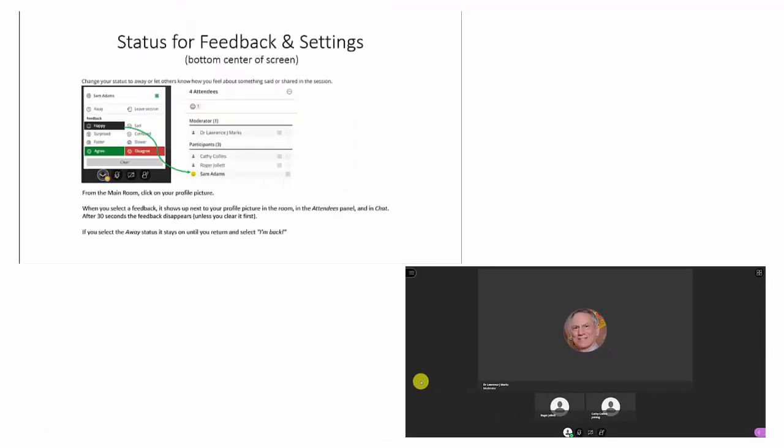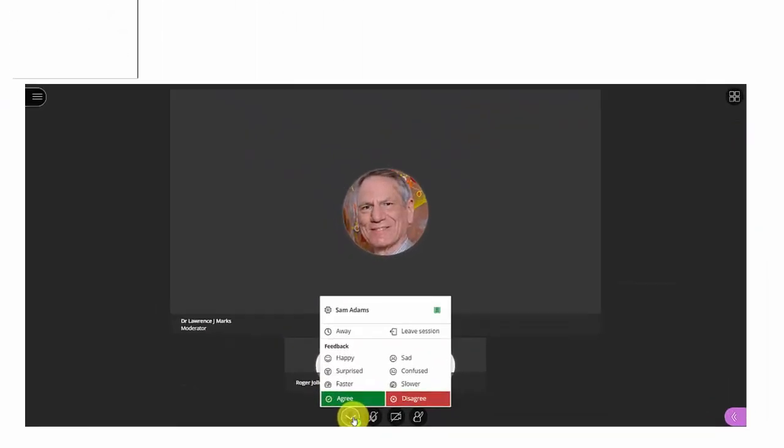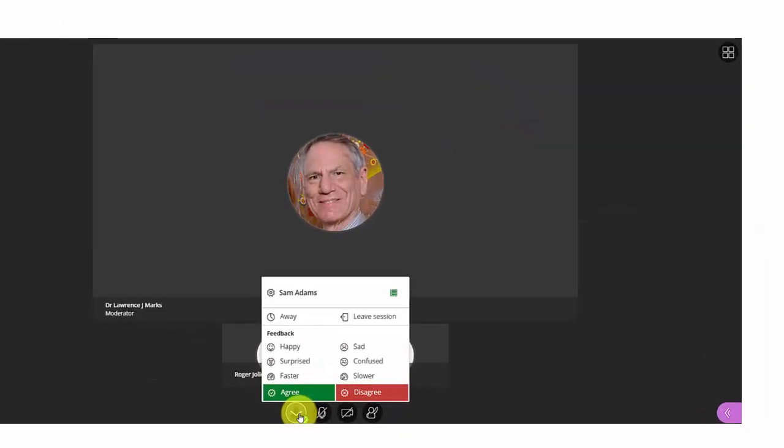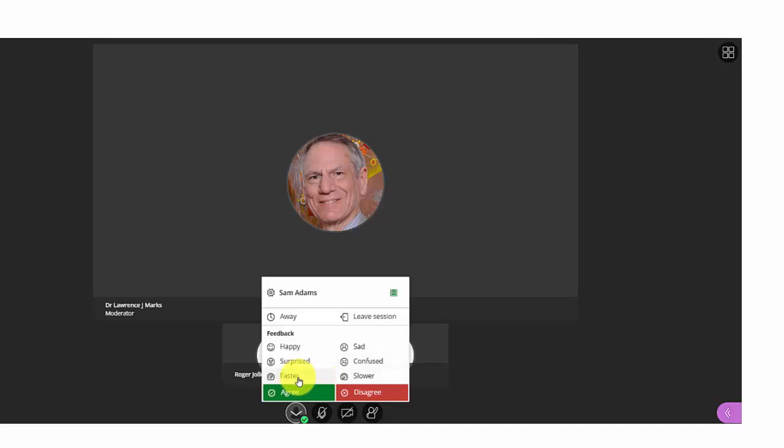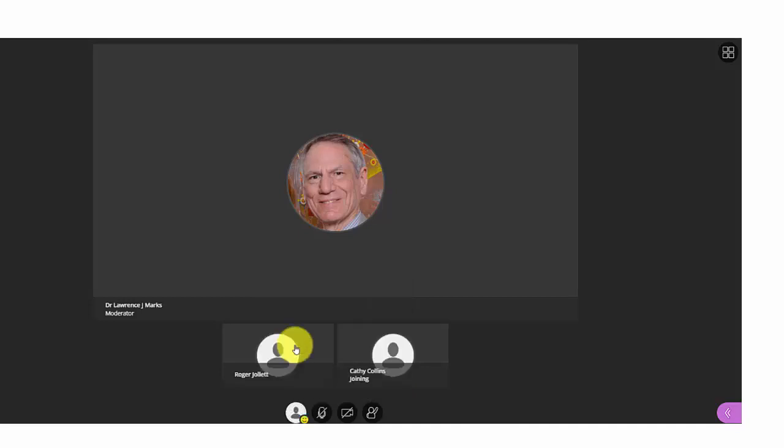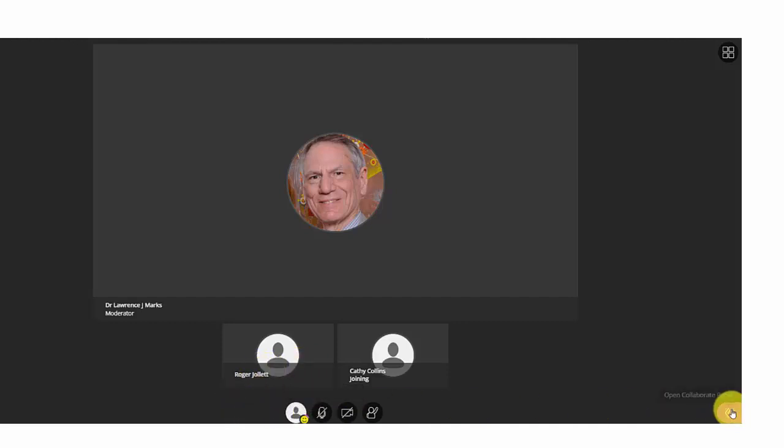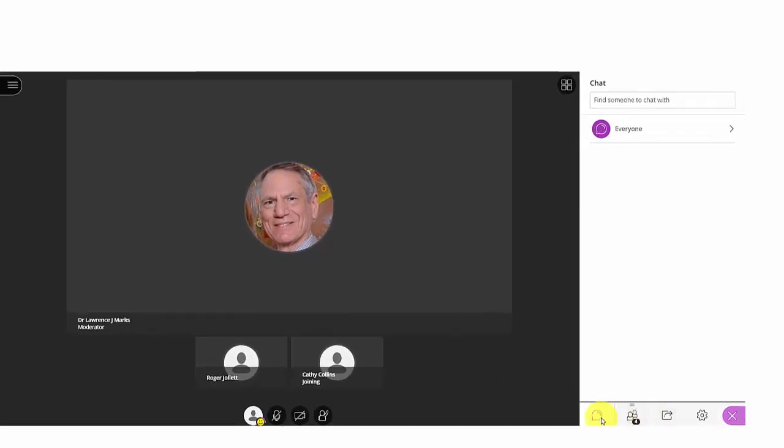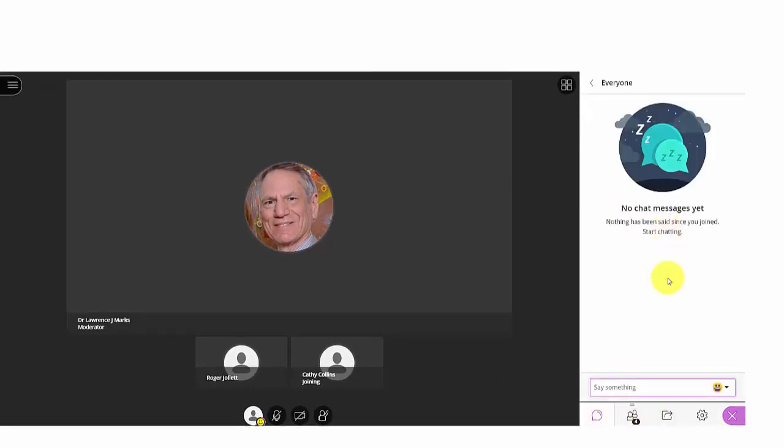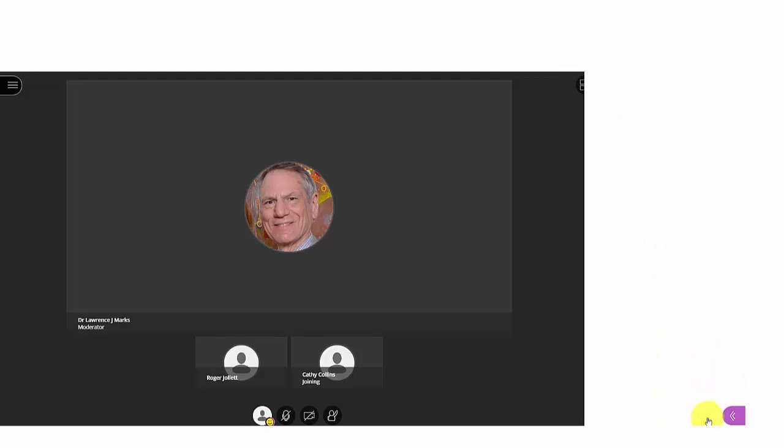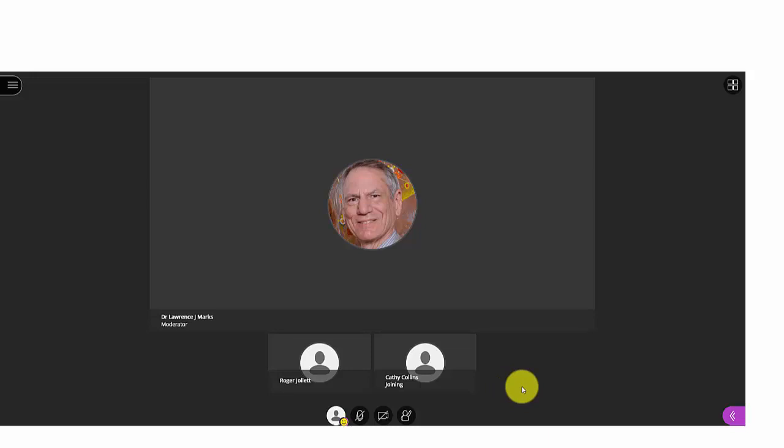At the bottom center of the screen, you have the opportunity to look at my status and settings. When you click on this, up pops the ability to indicate if you're happy, surprised, sad, confused, or need things to go faster or slower. When you click on any one of these, the icon shows up next to your image so you know that you have it up and running. Over in the chat area, it would also show up next to your name. After 30 seconds, that will go away, so you don't have to worry about clearing it.